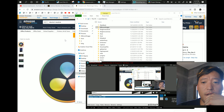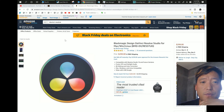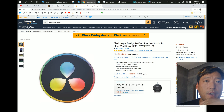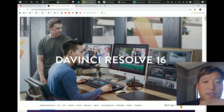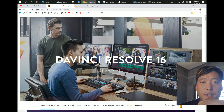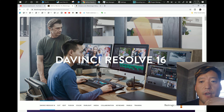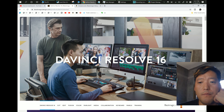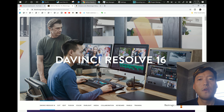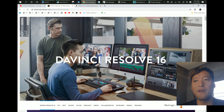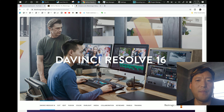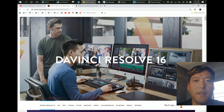Hello guys, today I'm gonna start a new series for DaVinci Resolve 16. For those of you who don't know, I moved away from Adobe Premiere Pro primarily because they just keep making you pay monthly payments — I think I was paying like 60 bucks a month along with Photoshop.